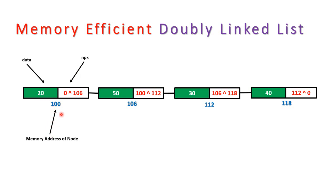So we will do NPX here - this is our data and this is the memory address of a node. For the next node we use 100 XOR 112, so 100 is the previous node, 112 is the next node, and like this you can use for all the nodes in the list.